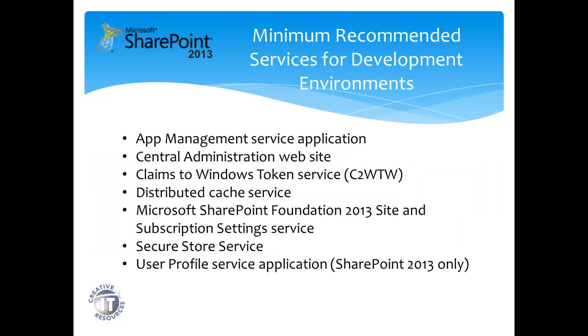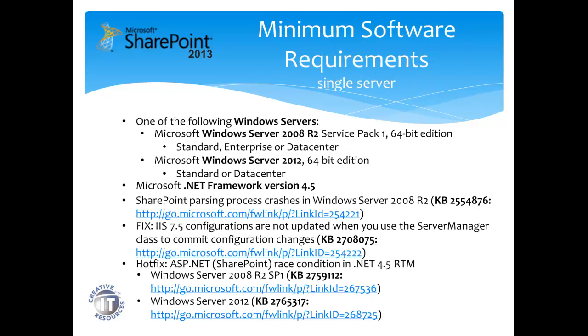Minimum recommended services for development are listed here. Minimum software requirements begin with Windows Server 2008 R2 Service Pack 1 64-bit, or Windows Server 2012 64-bit. We'll also need .NET Framework version 4.5, and after the prerequisites are installed, Microsoft recommends installing the following four patches.